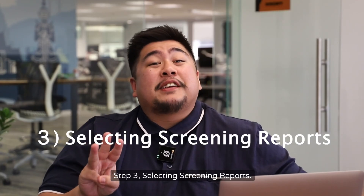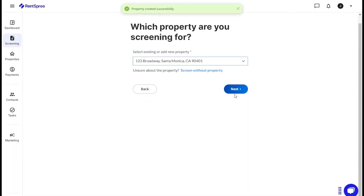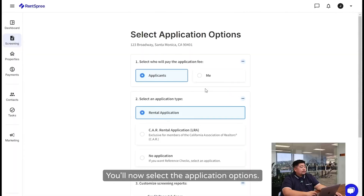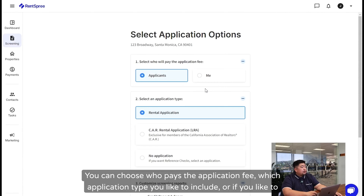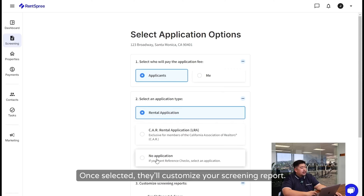Step 3: Selecting Screening Reports. You'll now select the application options. You can choose who pays the application fee, which application type you'd like to include, or if you'd like to leave out the application.